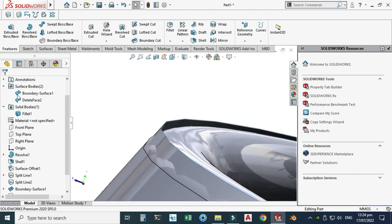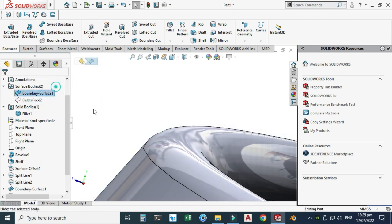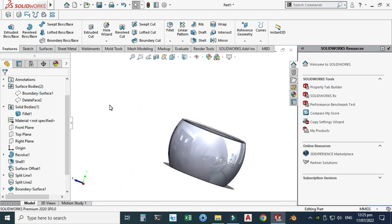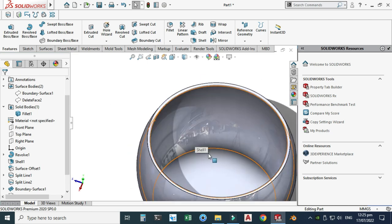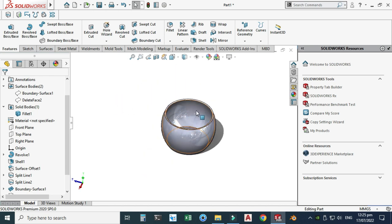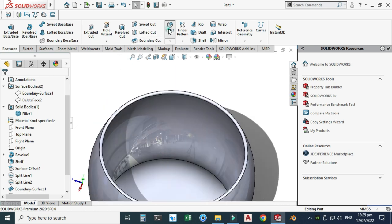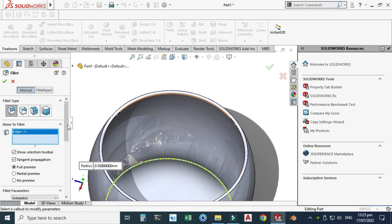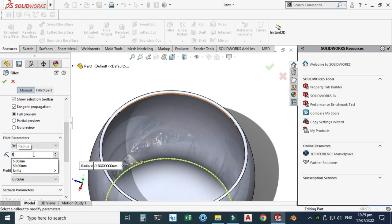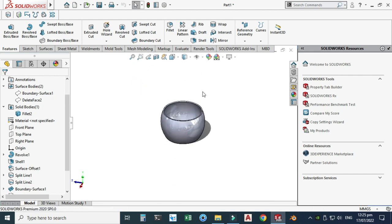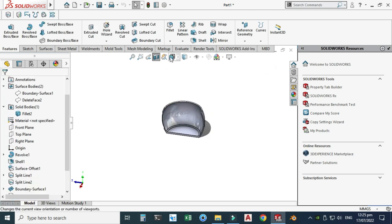Hide the offset surface. Next, we will create another fillet on the inside edge of the bowl, with a radius of 5 mm. Go to Fillet, use Constant Size Fillet, select this inside edge, change the dimension to 5 mm, and select OK.